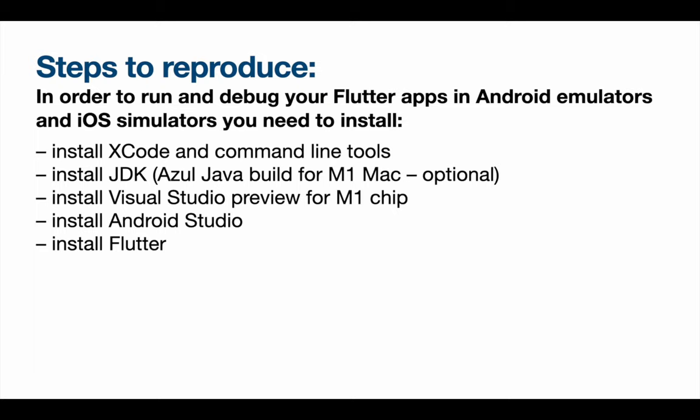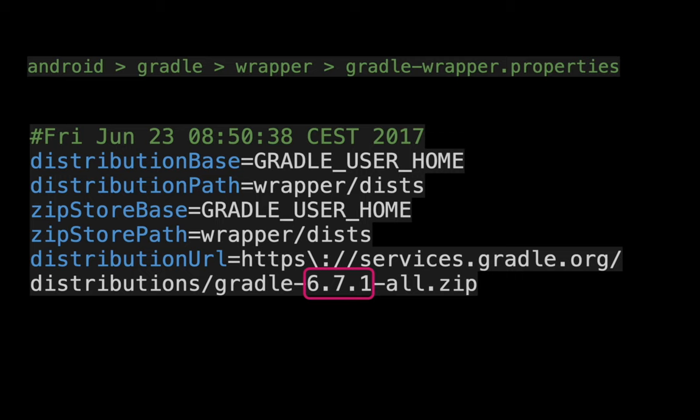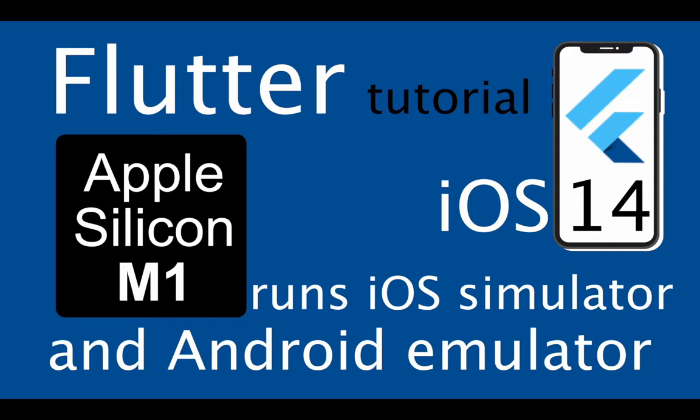That's why I need to upgrade my Gradle version as well. And that's probably how to run your app on Apple M1 Macs. Thanks for watching, bye.